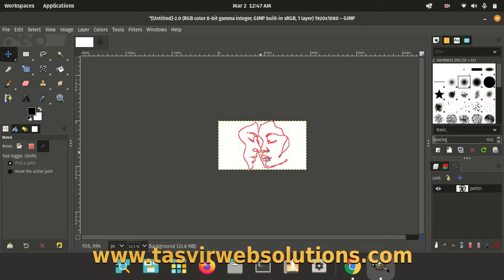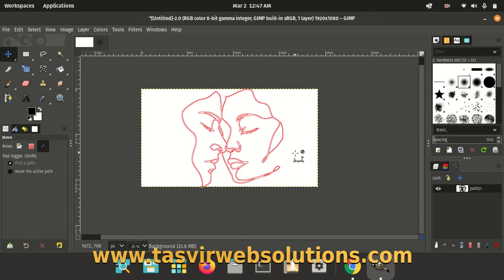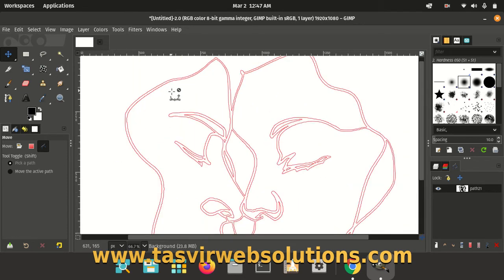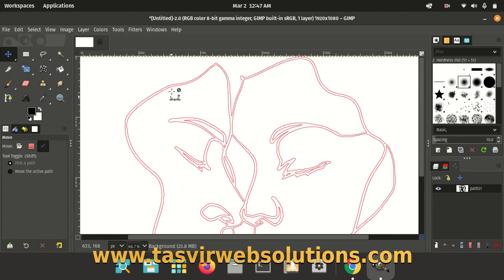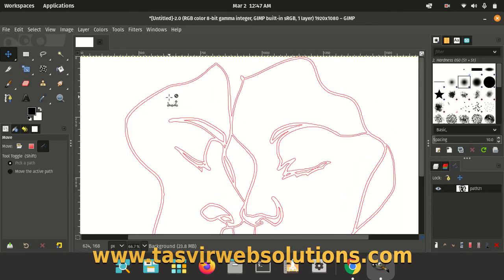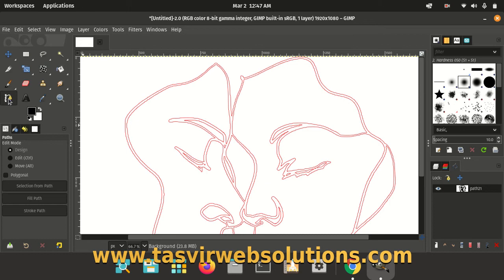So now you can see this is the path. Let me zoom in a bit so you can have a better look right now. So see, this is the imported path. You can use the paths tool over here.